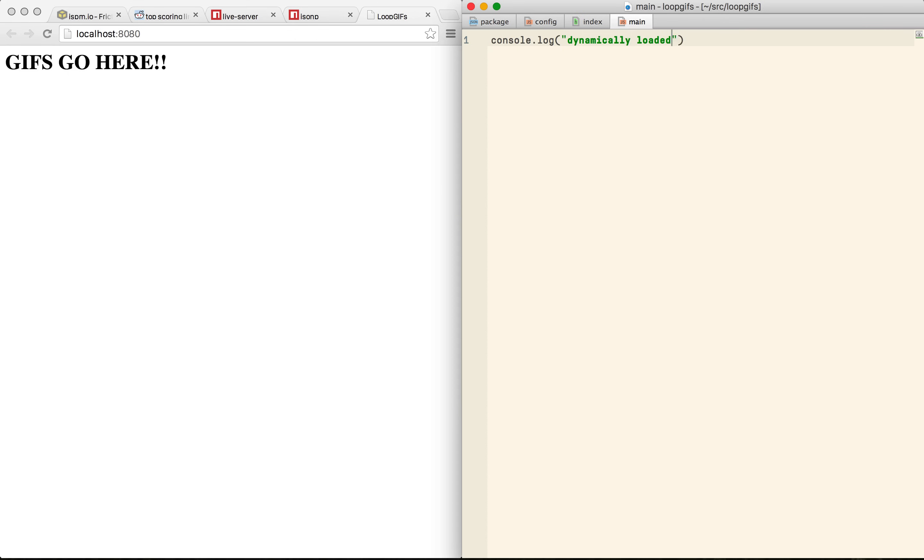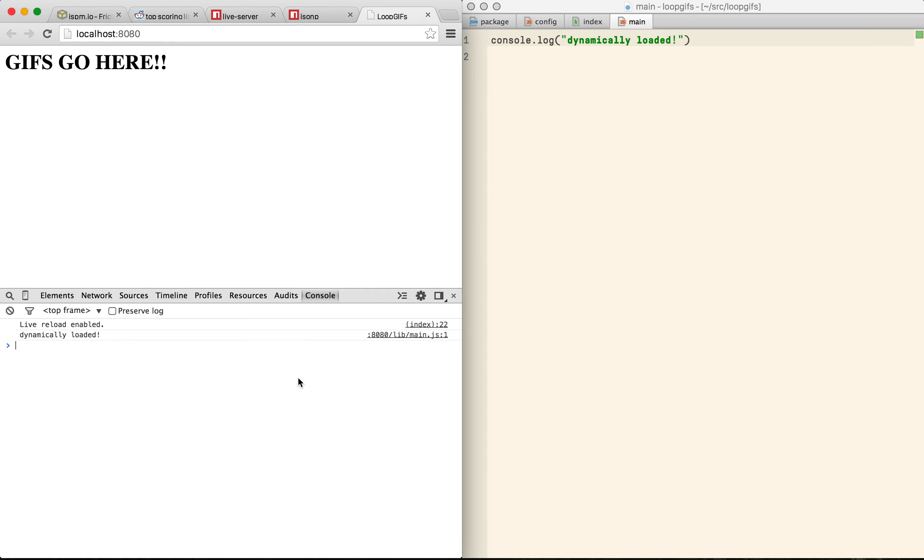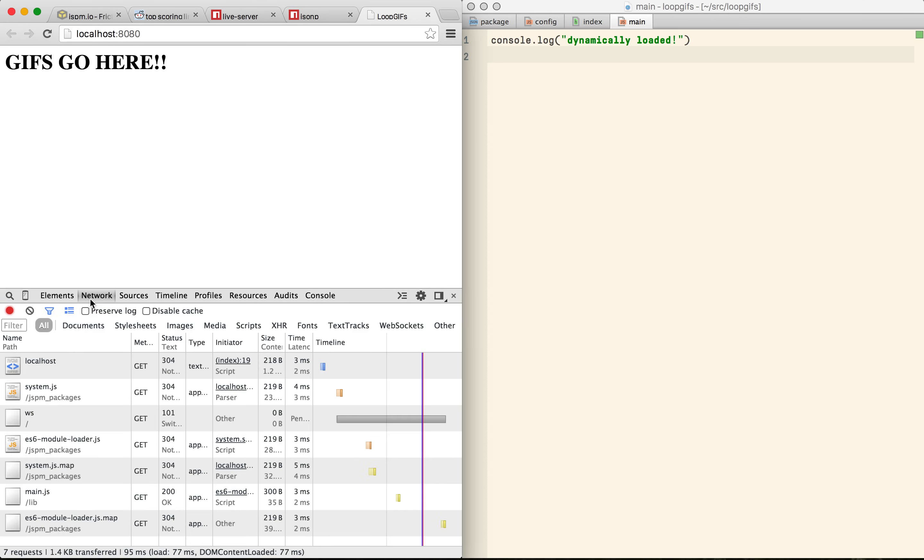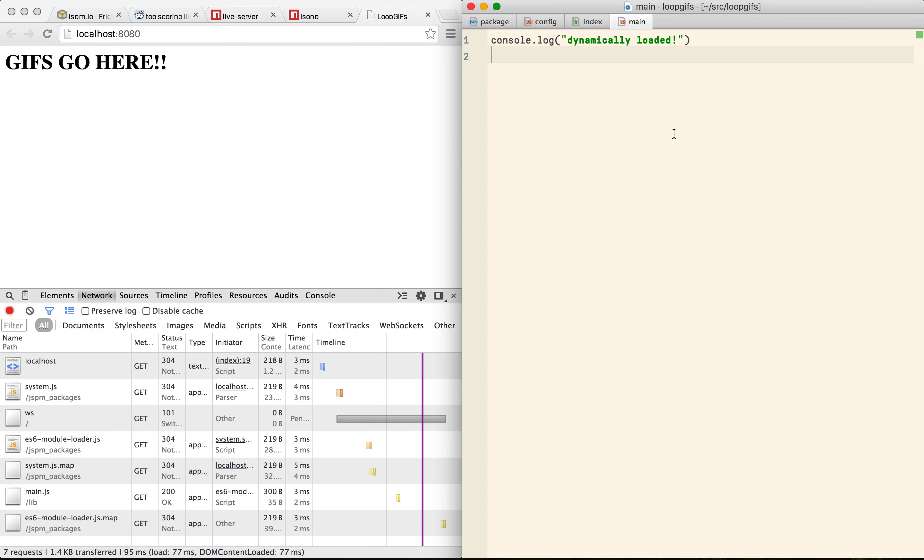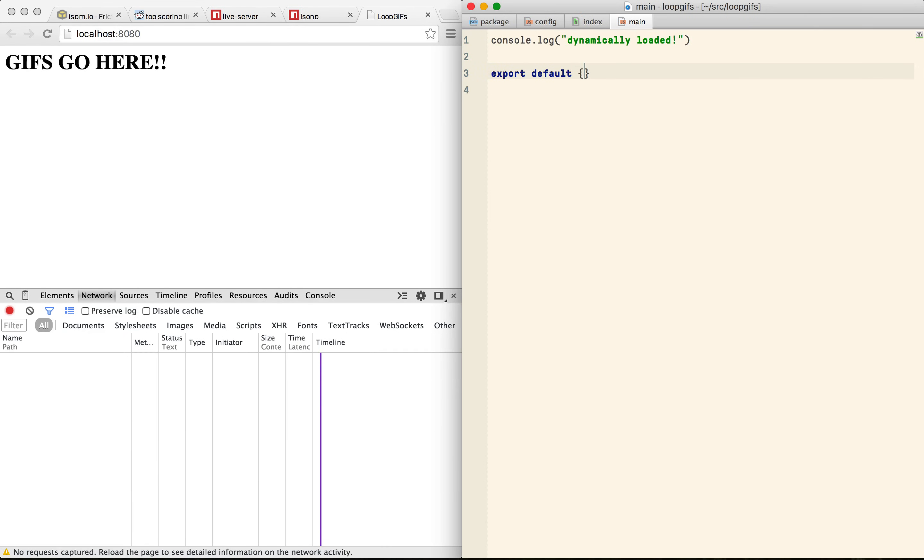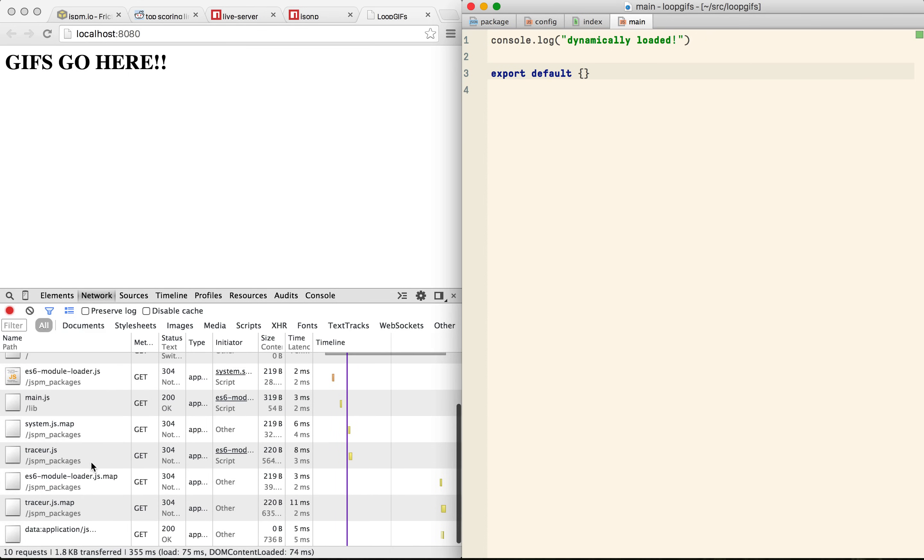And if we write a console log we can see that it's being executed. On the Network tab you can see that it's loading System.js which is then fetching ES6 module loader and then our source file. Now at the moment the loader sees our source file is simply ES5 and doesn't have to compile it. But if we change that to be ES6 we can see that now Traceur is being loaded and our file is being compiled.